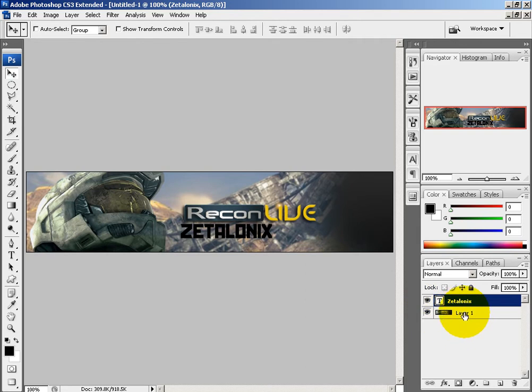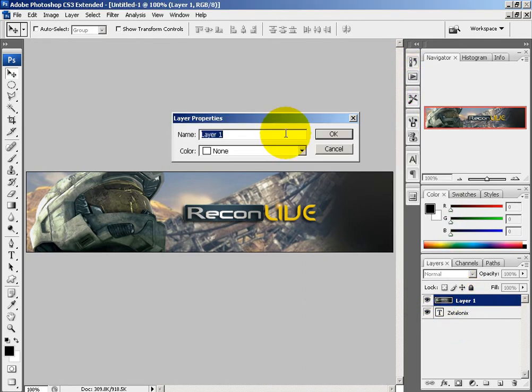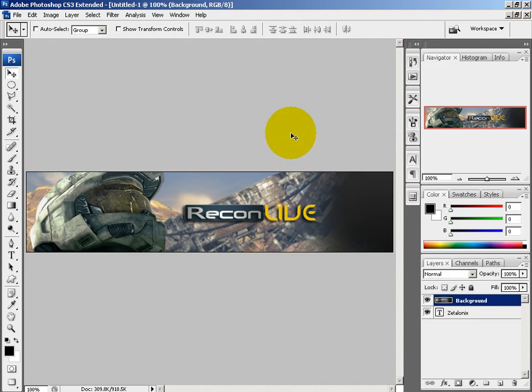Then you want Layer 1, and I'm going to rename this as Background. We want the background on top of our text.